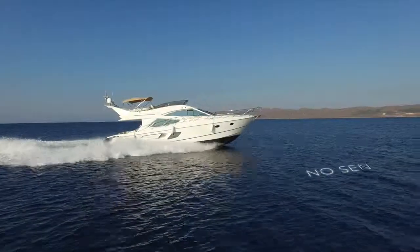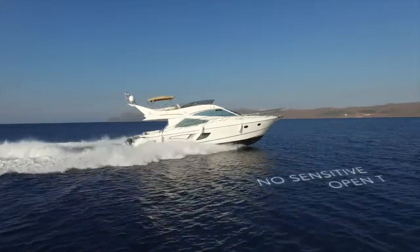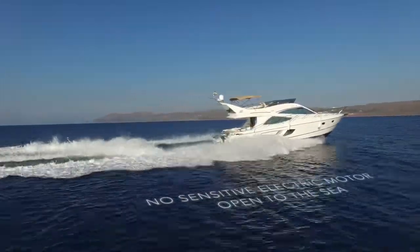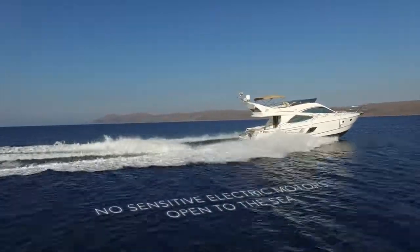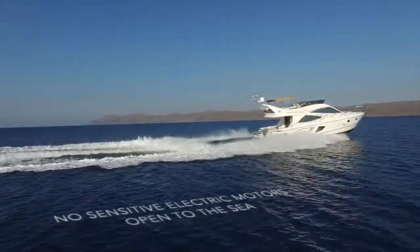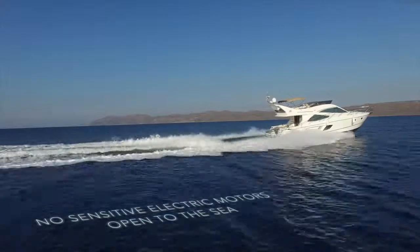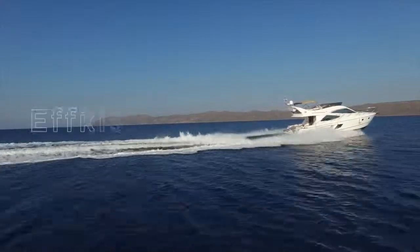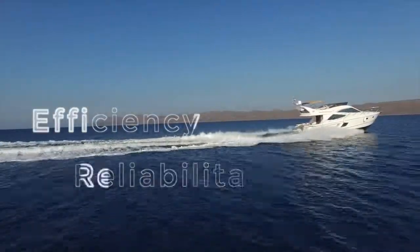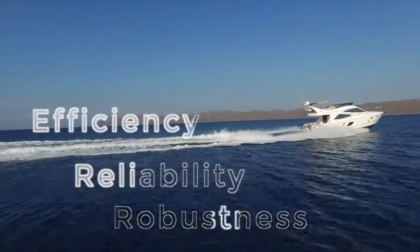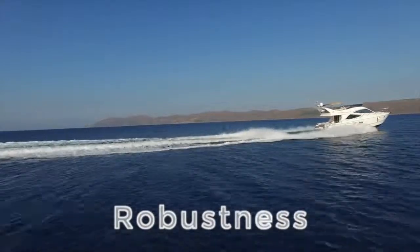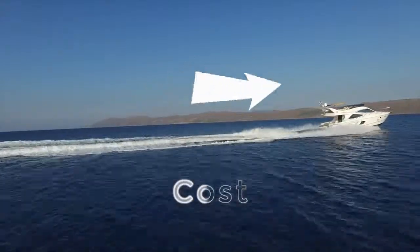When choosing HydroTab, you can be sure that you are operating under the most robust and long-lasting trim system. We are setting high standards on efficiency, reliability and robustness. And the only thing staying low is the cost.